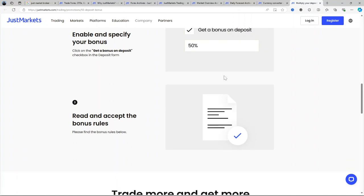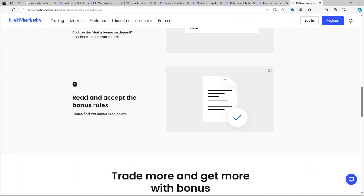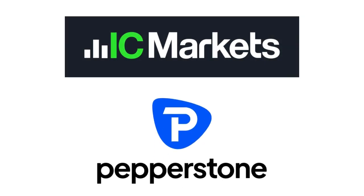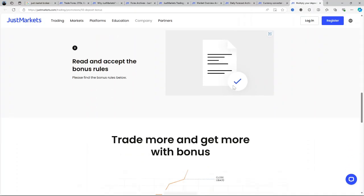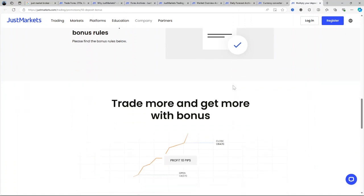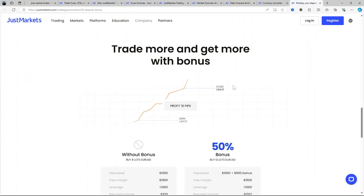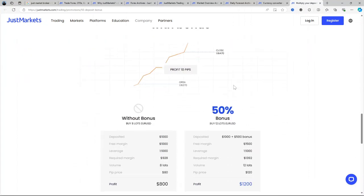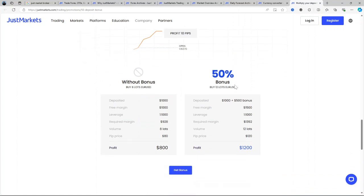That said, if extensive research tools or a wider global presence are your priorities, you may want to consider other alternatives like IC Markets or Pepperstone. In conclusion, for traders who value flexibility, cost efficiency, and access to popular trading platforms like MetaTrader 4 and MetaTrader 5, JustMarkets is worth considering in 2024. But for those who place high importance on research capabilities or are located in restricted regions, exploring other brokers might be more suitable.